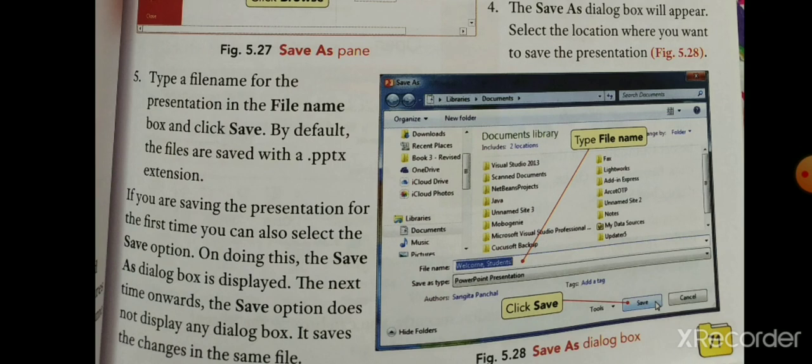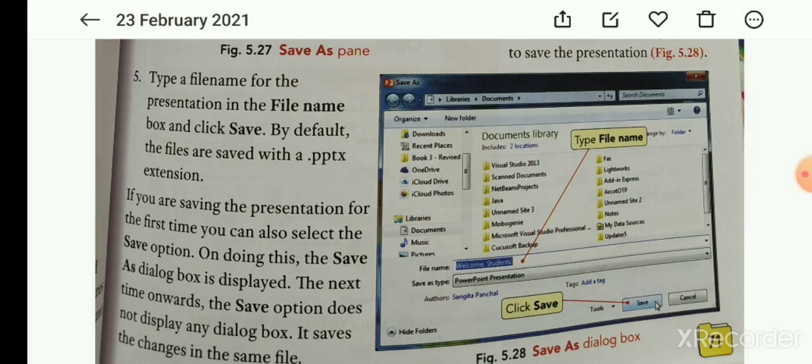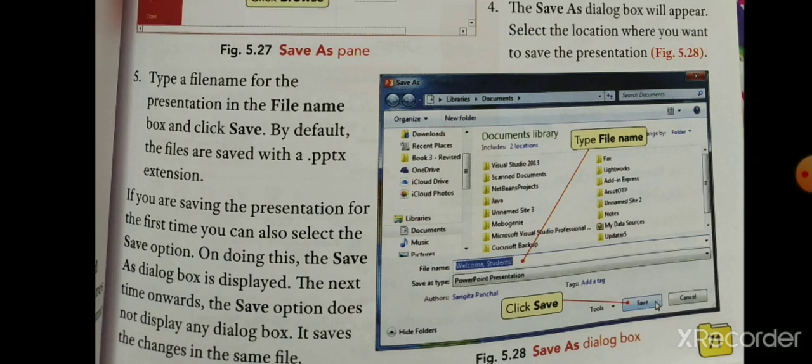Location select करना पड़ेगा। उसके बाद File Name box में अपनी file का नाम रखके Save button पर click करेंगे — type the file name for the presentation in the File Name box and click Save।